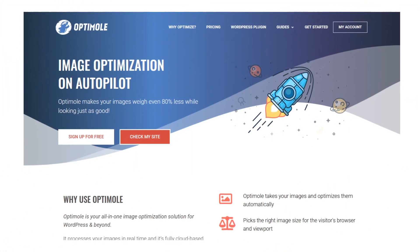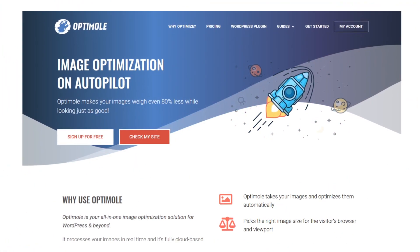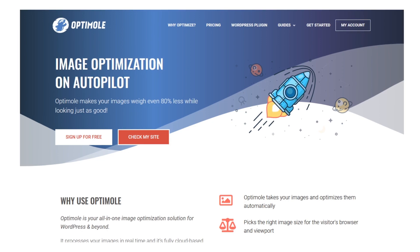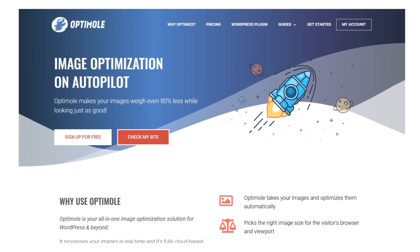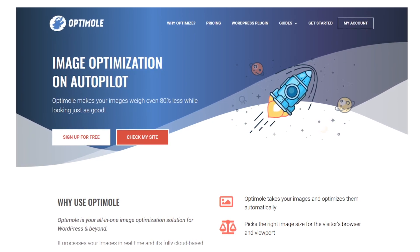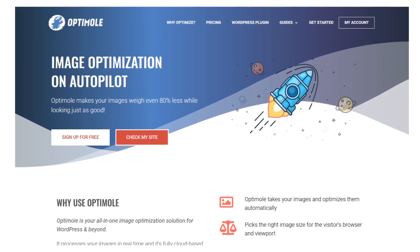Of the services that we've tried, our favorite is Optimal. We've had the best luck with getting it to work with minimal tweaking and it's free.